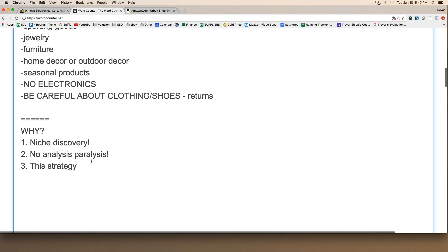This strategy helps you with speed, and speed is the number one factor that makes this whole thing work. You cannot do well in retail drop shipping unless you are quick at listing. Most of you when you first start are not speedy — you're slow, and that's fine. When you first start, listing probably takes around 20 to 25 minutes, partly because of trouble with pictures, and partly because even when picking items at random you still suffer from a little analysis paralysis.